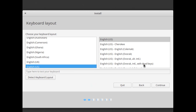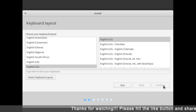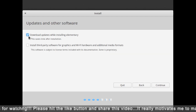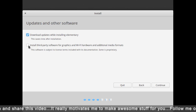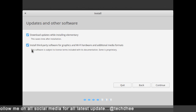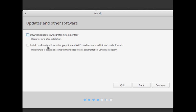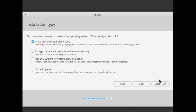Here you can choose the keyboard layout — choose any version as required, then simply click Continue. This is the most important part: you can see 'Updates and Other Software'. You can check or uncheck this box — it depends on you. But I suggest always checking this box, because it installs all the required updates and software automatically. Simply check this box and click Continue.